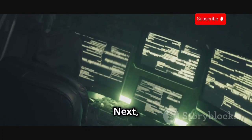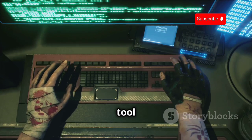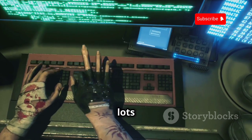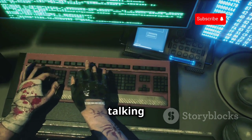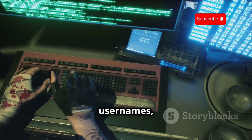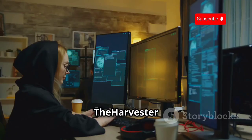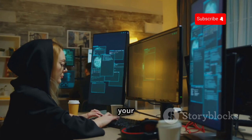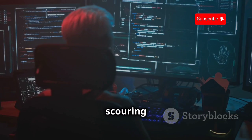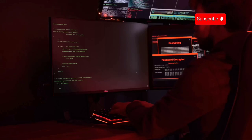Next, we have The Harvester, and this tool is all about gathering information — lots of it. We're talking email addresses, usernames, subdomains and more. The Harvester is like your own personal information reaper, scouring the web for any data related to your target.